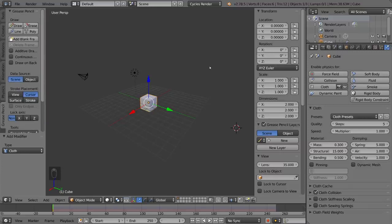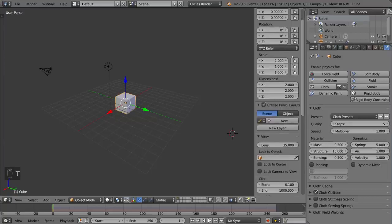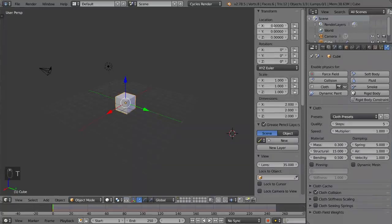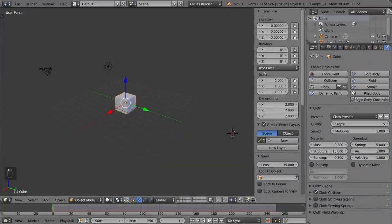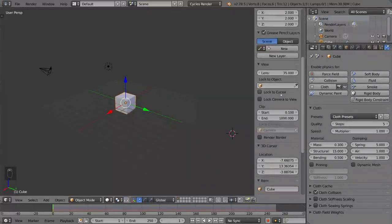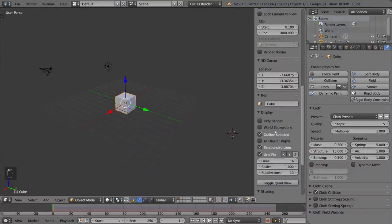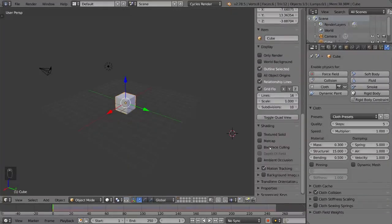So on the right side, you have some properties like the object, location, rotation, and scale, as well as the dimensions in blender units. You have some more grease pencil stuff. The item name here, which is very useful, as well as display for only render or not, as well as some shading options.